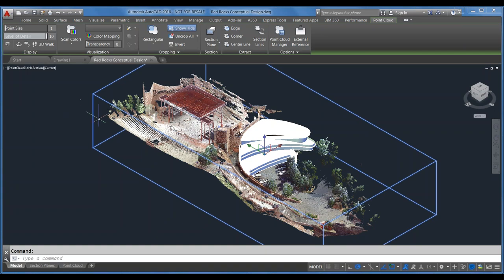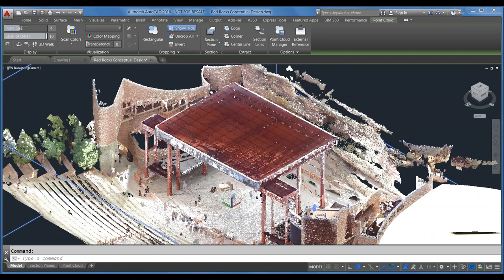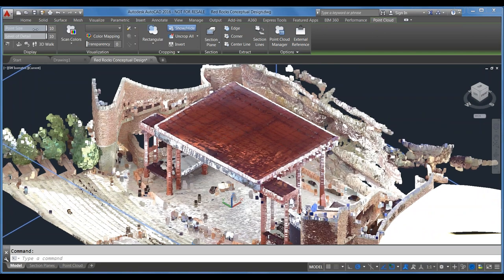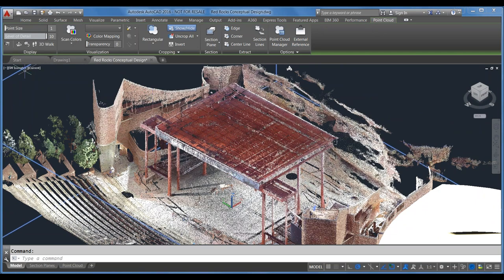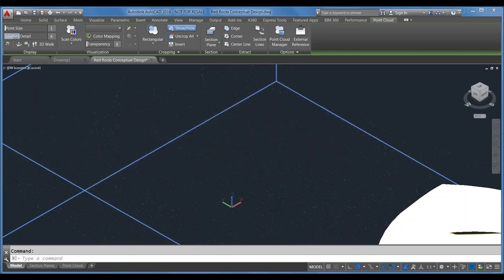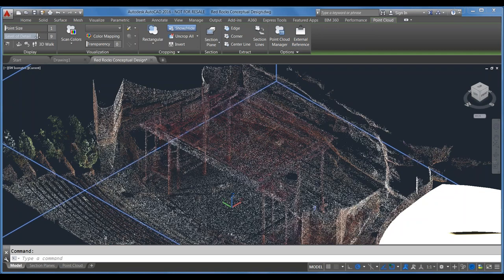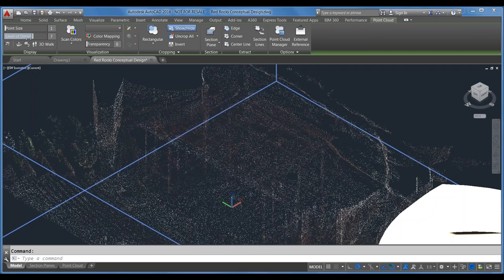Selecting the point cloud, there are a couple of properties you can modify. The first is the size of the points — I'll zoom in on the amphitheater portion. As I drag the point size to the right, those points get very large and fuzzy. Depending on how you want to display this, you can adjust it to whatever you like — I'll knock it back down to one for that fine detail. The level of detail: as you bump the detail up, you see more points in the cloud; as you lower it, you lose a percentage of the points. If you have a very dense point cloud that's hard to work with, you might lower the density.